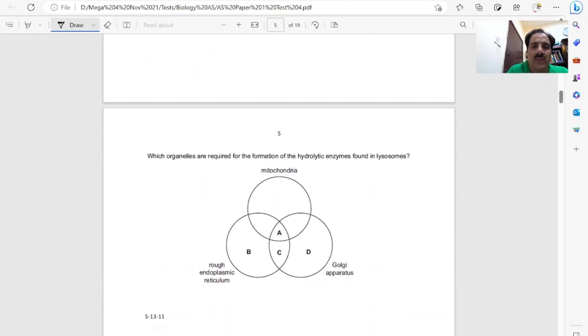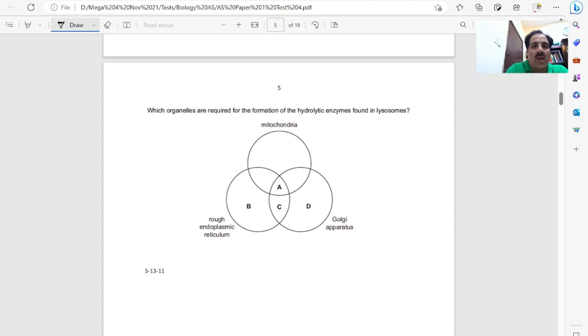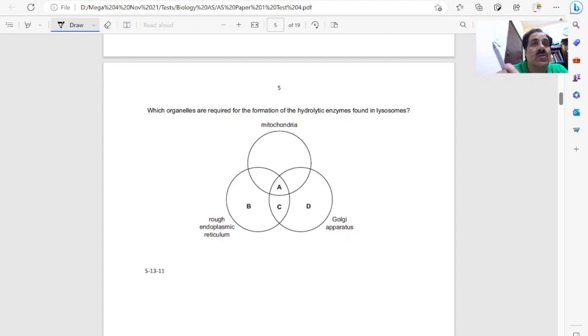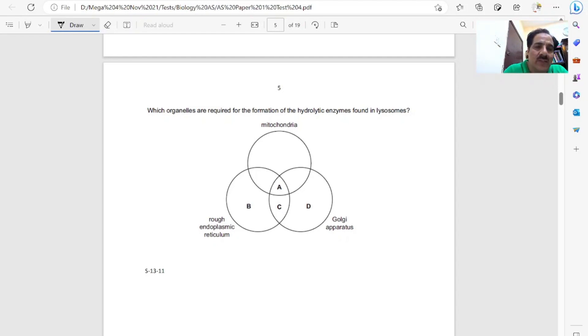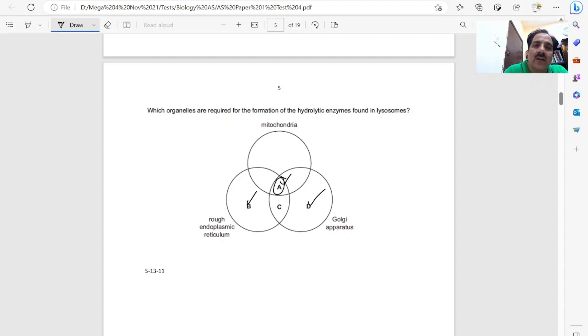Question ten. Which organelles are required for the formation of the hydrolytic enzymes found in lysosomes? Enzyme means protein synthesis. We have to select all structures involved in protein synthesis. Rough endoplasmic reticulum is involved in protein synthesis. Golgi bodies are used in packaging of molecules. Mitochondria, because protein synthesis is an active process, it needs energy, so they are involved. A is the correct answer, including rough endoplasmic reticulum, Golgi bodies, and mitochondria.